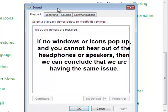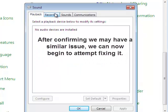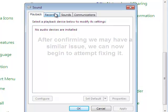Now, after you've confirmed that, we're going to move on to step two, which is the first fix that we're going to have.